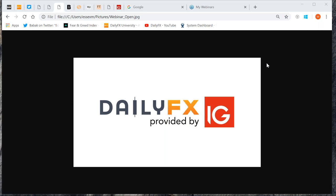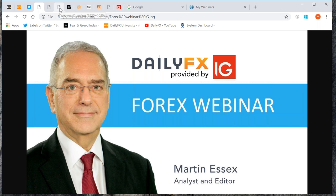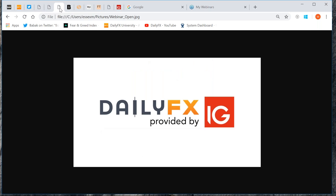Good morning everybody, or good afternoon depending upon where you are in the world, and welcome to this webinar on market sentiment. My name is Martin Essex and I'm an analyst and editor at DailyFX. I've worked as an economist, a financial journalist, and I'm a trained technical analyst. I trade by mixing fundamentals with technicals, sentiment indicators, and global politics. These are my personal views, not necessarily the views of DailyFX.